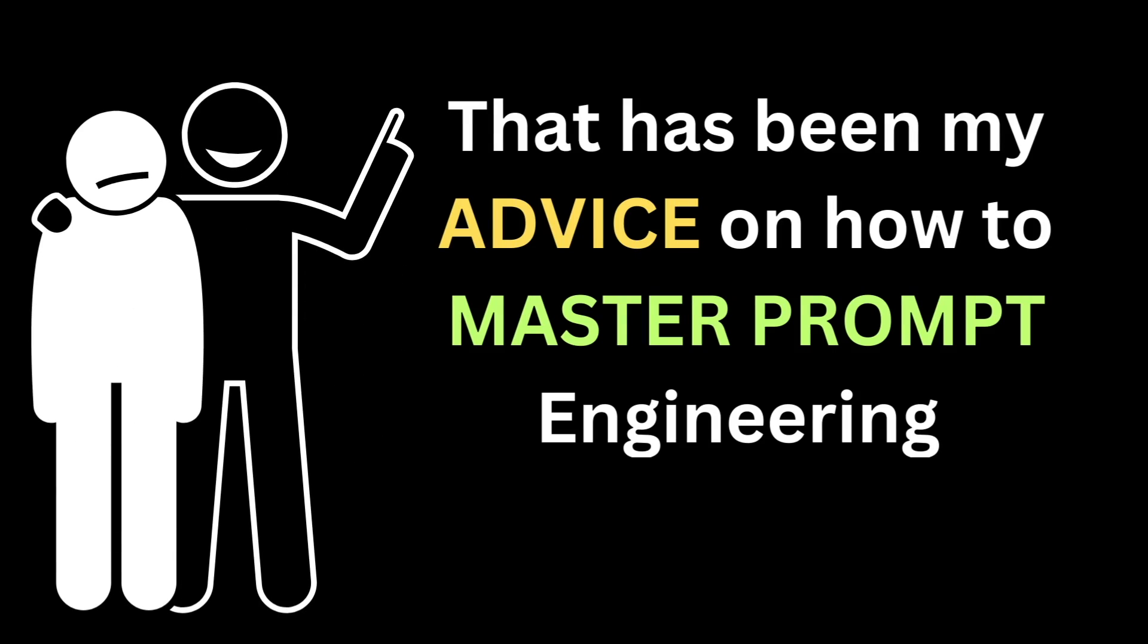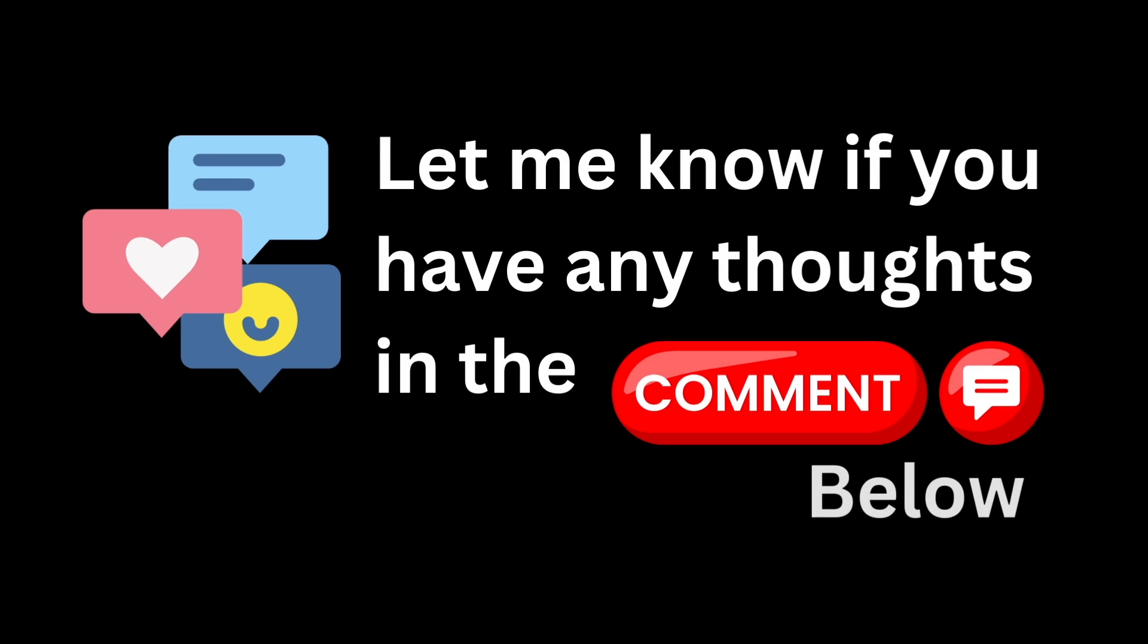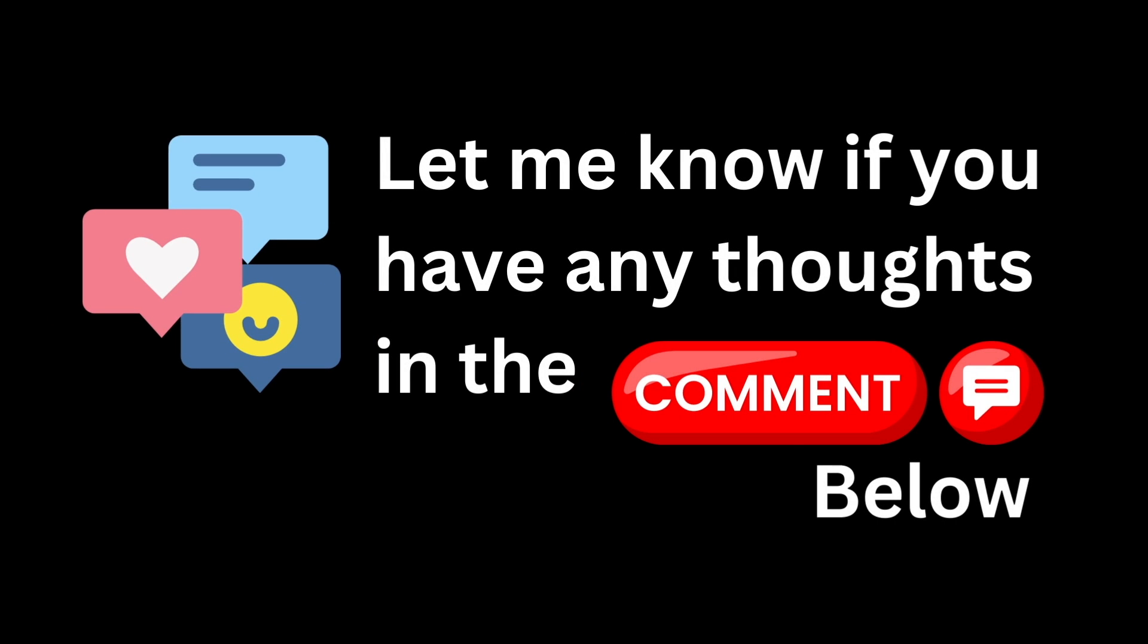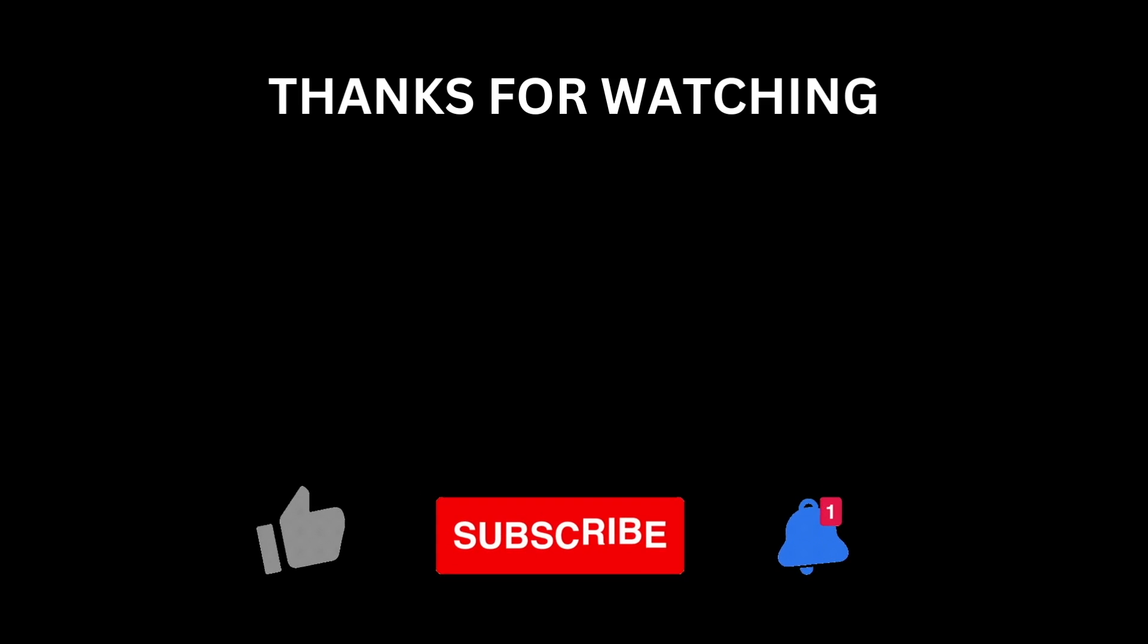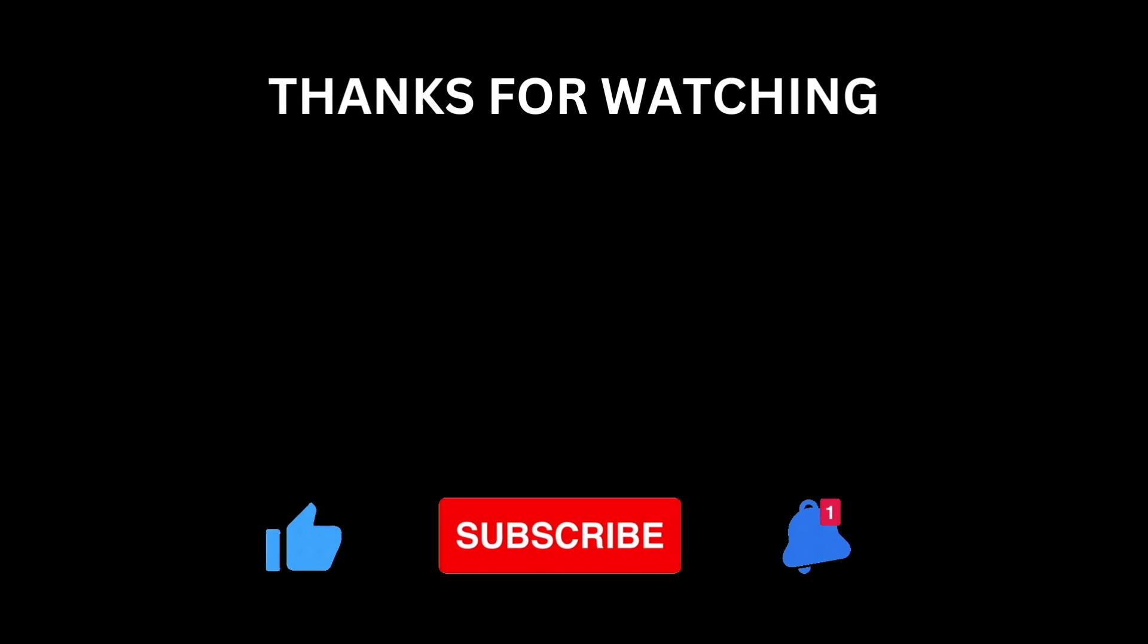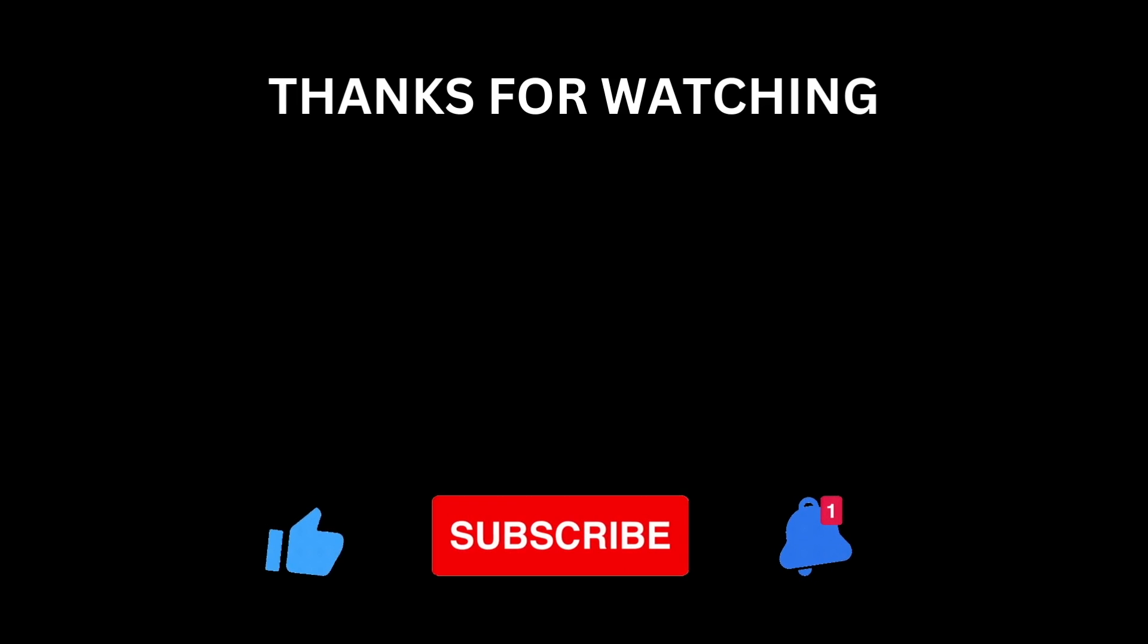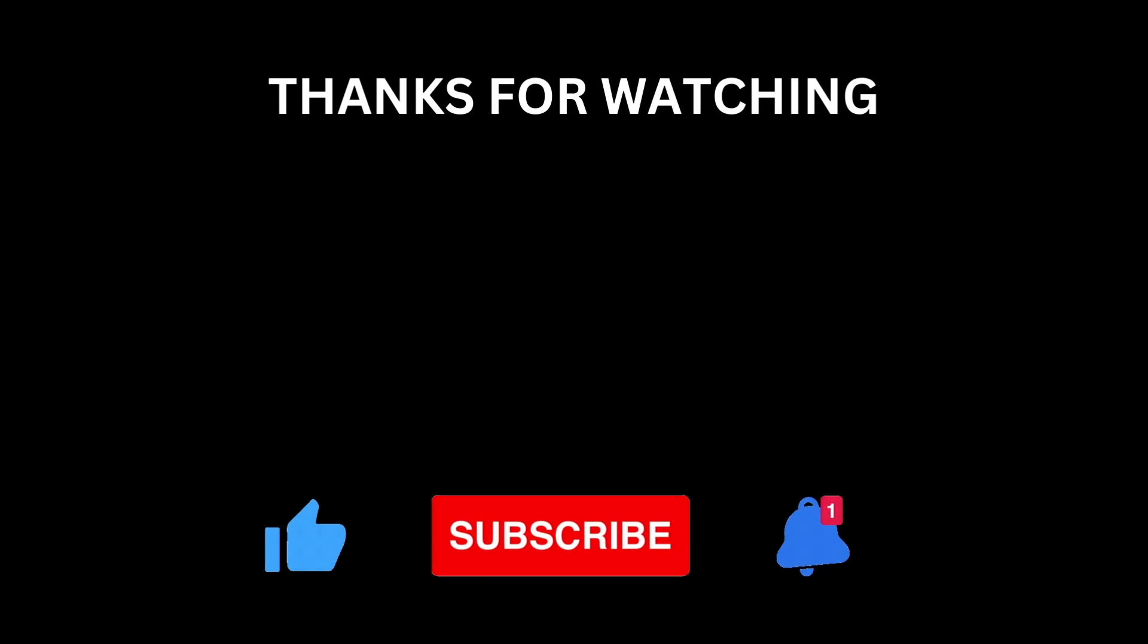And that has been my advice on how to master prompt engineering. Let me know if you have any thoughts in the comments below. Like the video if you'd like to see more videos like this. Don't forget to subscribe and hit the bell icon to be notified when more videos come out. Thanks for watching and I'll see you next time.